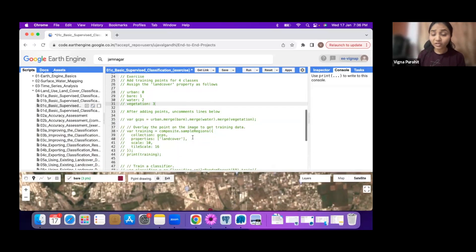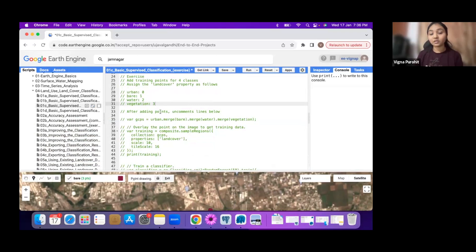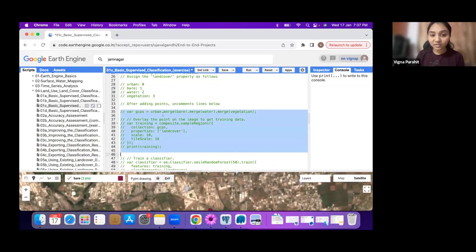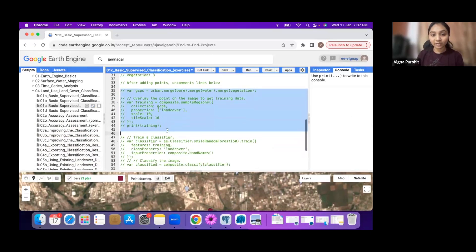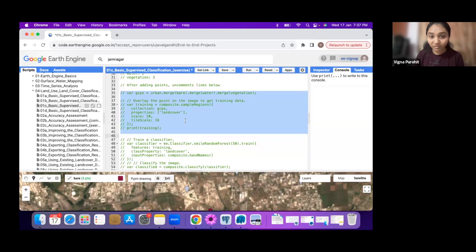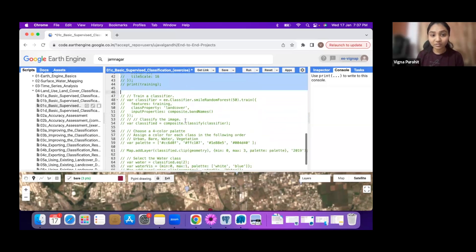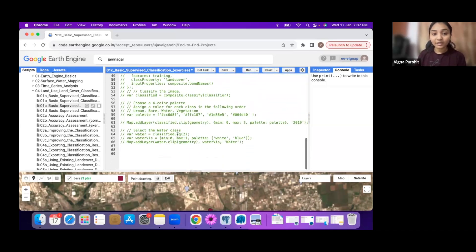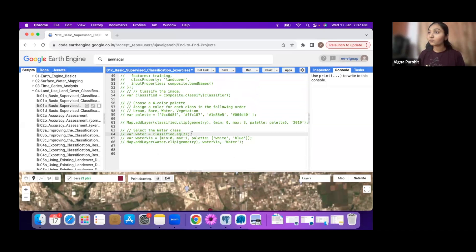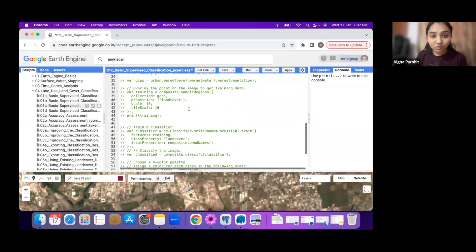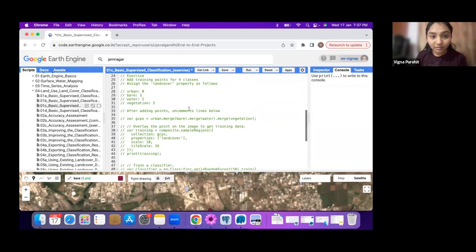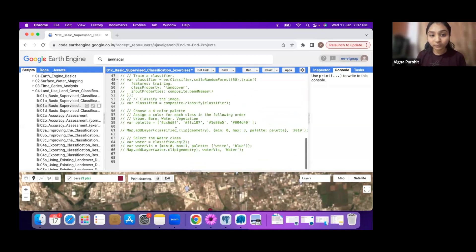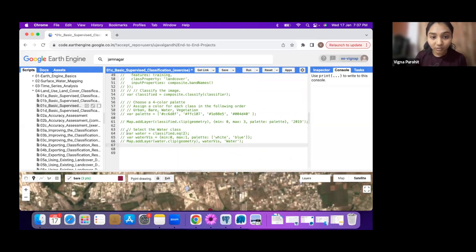We want to create feature collections for water and vegetation. After that, we have the script to classify the image. We can create GCPs using these points, sample regions, create the training samples, and run the classifier. At the end, we have the code to extract water bodies.